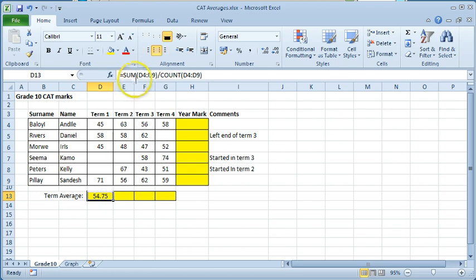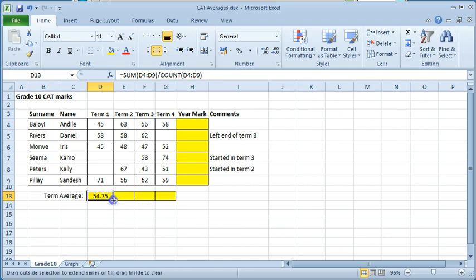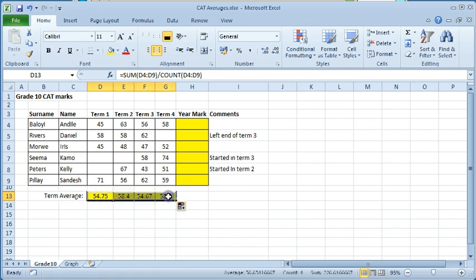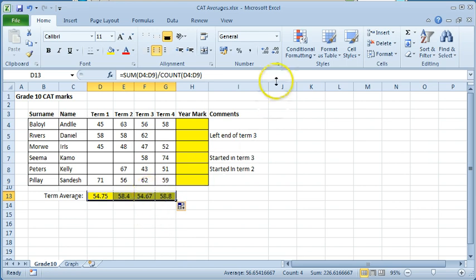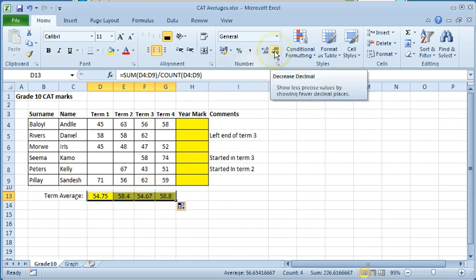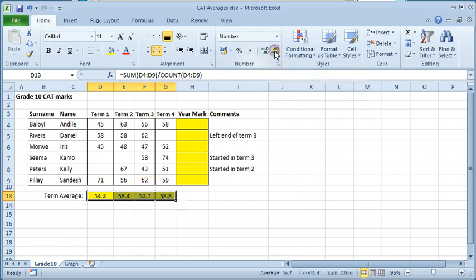In this case two functions were used to calculate the average. Drag to copy the formula to the other cells. To reduce the number of decimal places use the decrease decimal button.